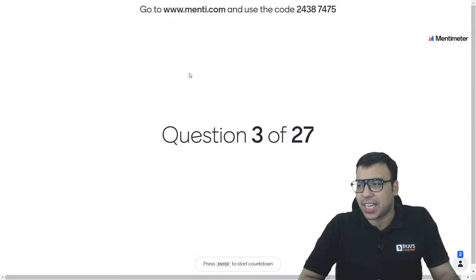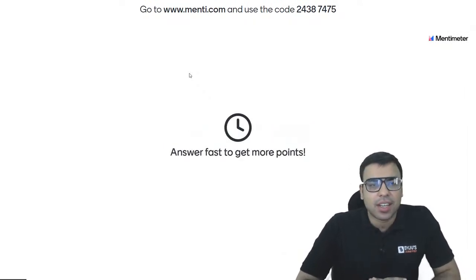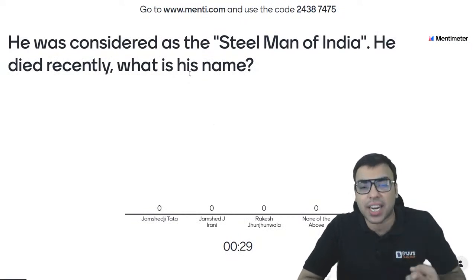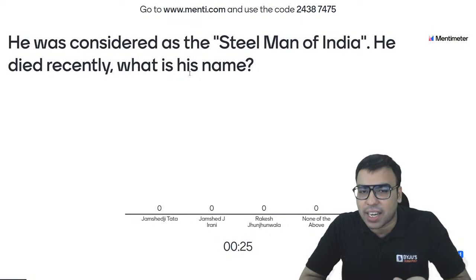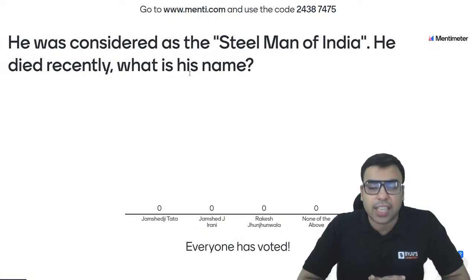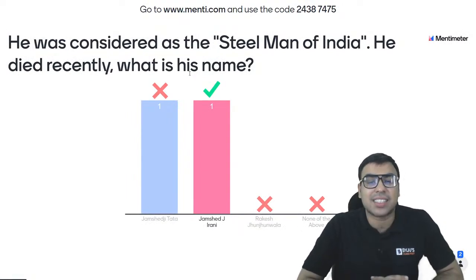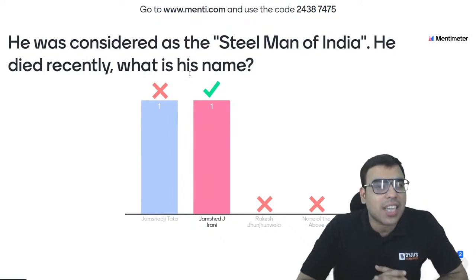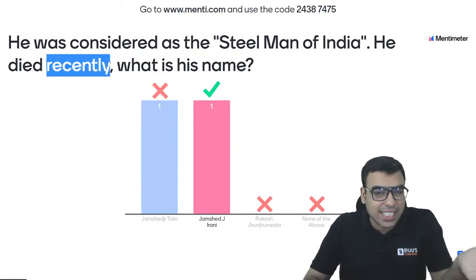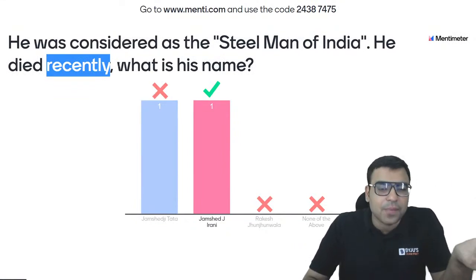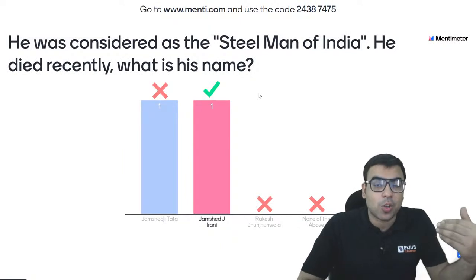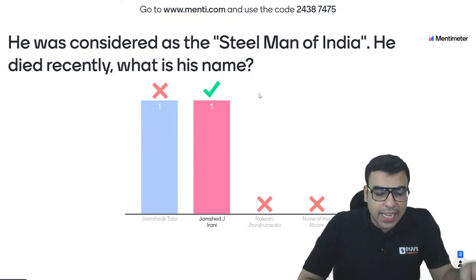Question number three: he was considered the steel man of India and died recently. What is his name? Options: Jamshed Ji Tata, Jamshed J. Irani, Rakesh Jhunjhunwala, none of the above. The right answer is B — Jamshed J. Irani. He was famously called the steel man of India and passed away recently. Note that Jamshed Ji Tata was the founder of Tata but has not died recently, so he cannot be the answer. B is the right answer.